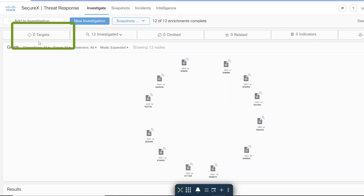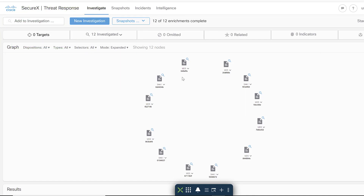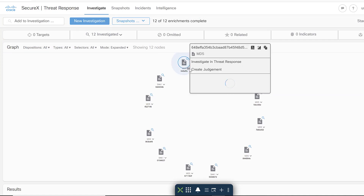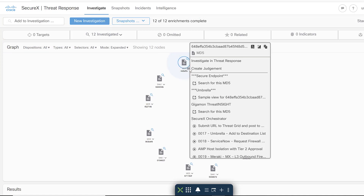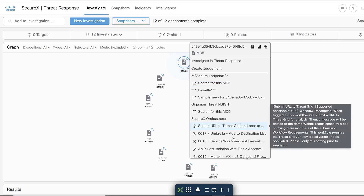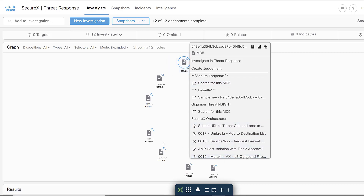As we look at Cisco Threat Response, we notice that there are no targets in the relationship graph. This means there are no targets or hosts in our environment that our Cisco infrastructure sees as housing Log4J vulnerabilities.